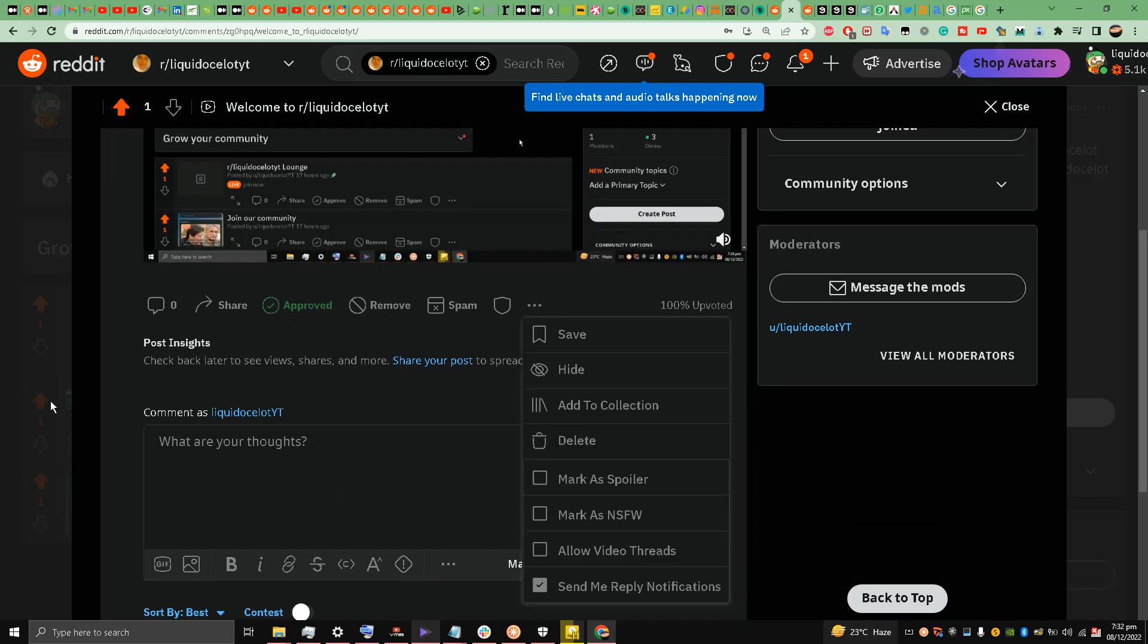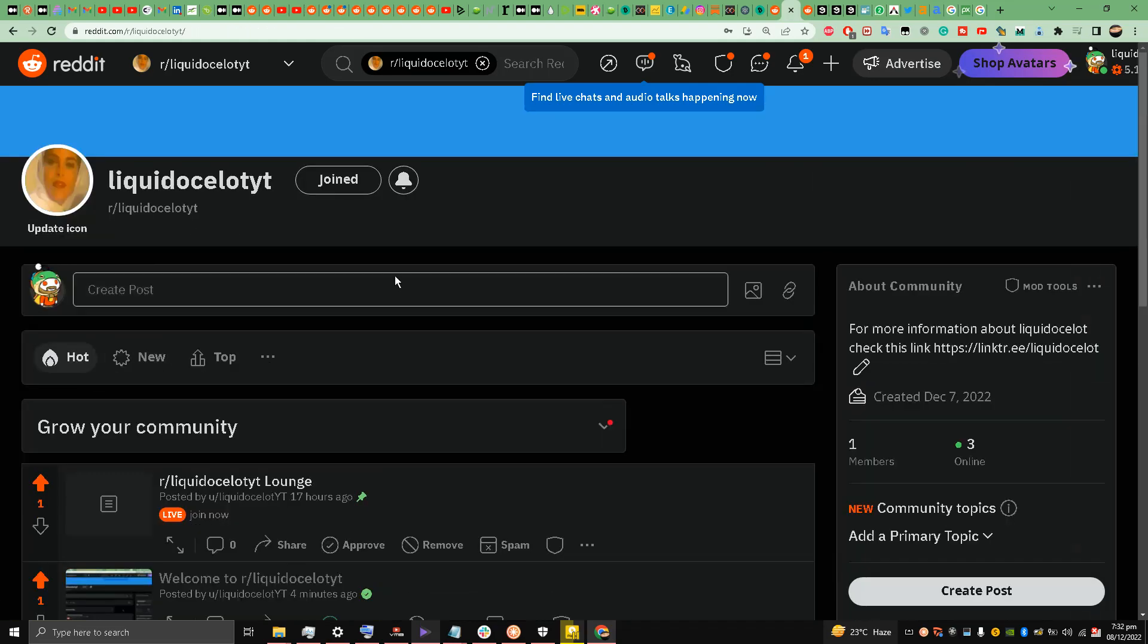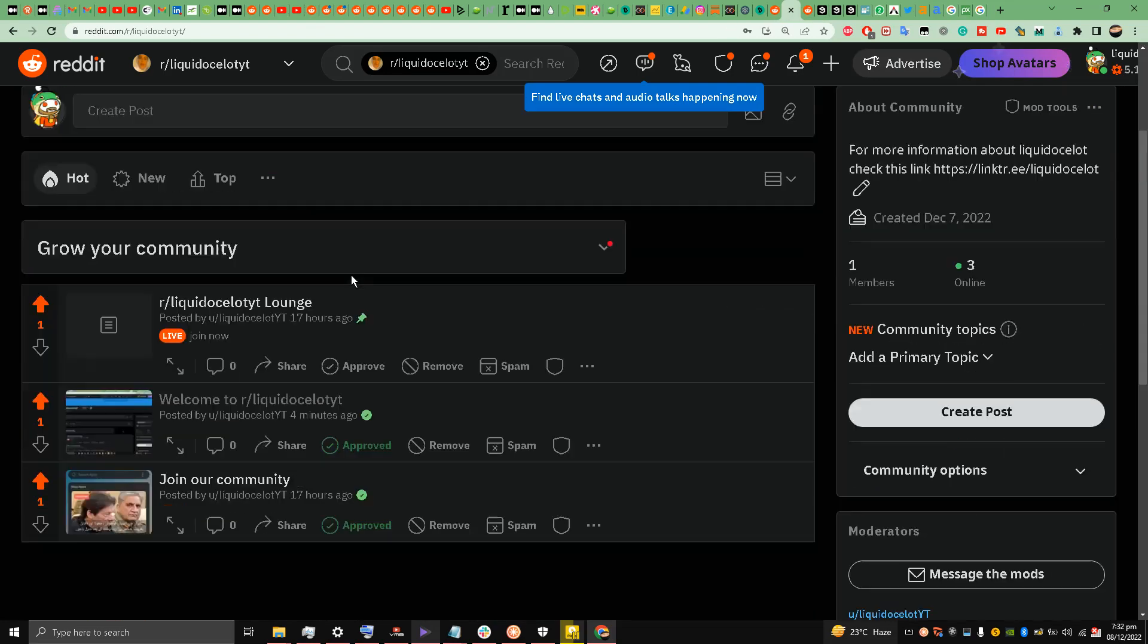So I have to approve - I have to manually approve. If somebody posts anything I have to manually approve my friends.